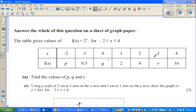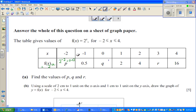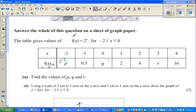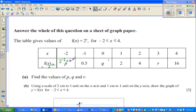This is a table from x = negative 2 to 4, where f(x) = 2^x. When x is negative 2, p = 2^(−2) = 0.25. You can use your calculator — that is zero point two five, or a quarter. Q would be 2^0 = 1. And r would be 2^3, which is 2 × 2 × 2 = 8.